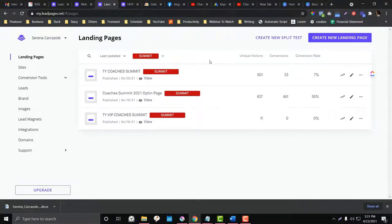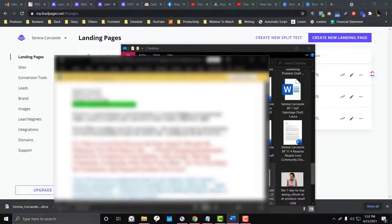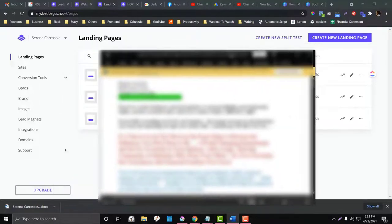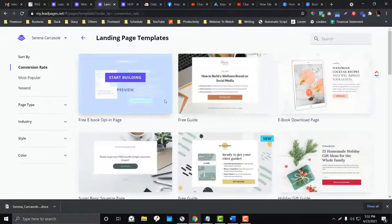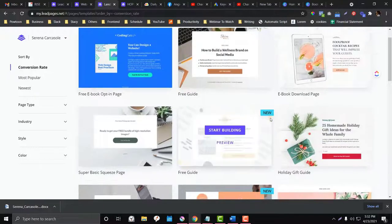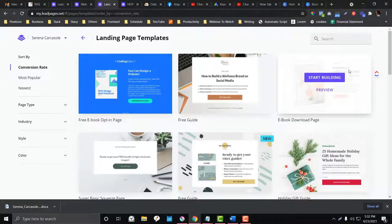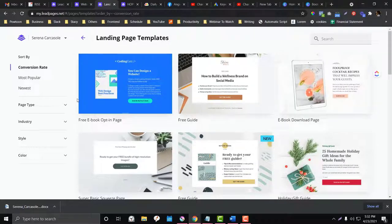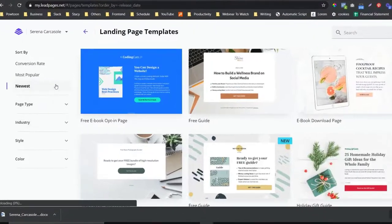Now I'm going to create a landing page. By the way, I am blurring some stuff here because it's confidential. One good thing about LeadPages is that if you don't want to stress yourself creating designs, LeadPages has very cool landing page templates you can choose from. Whether your landing page is about forms or events, they have good options available.